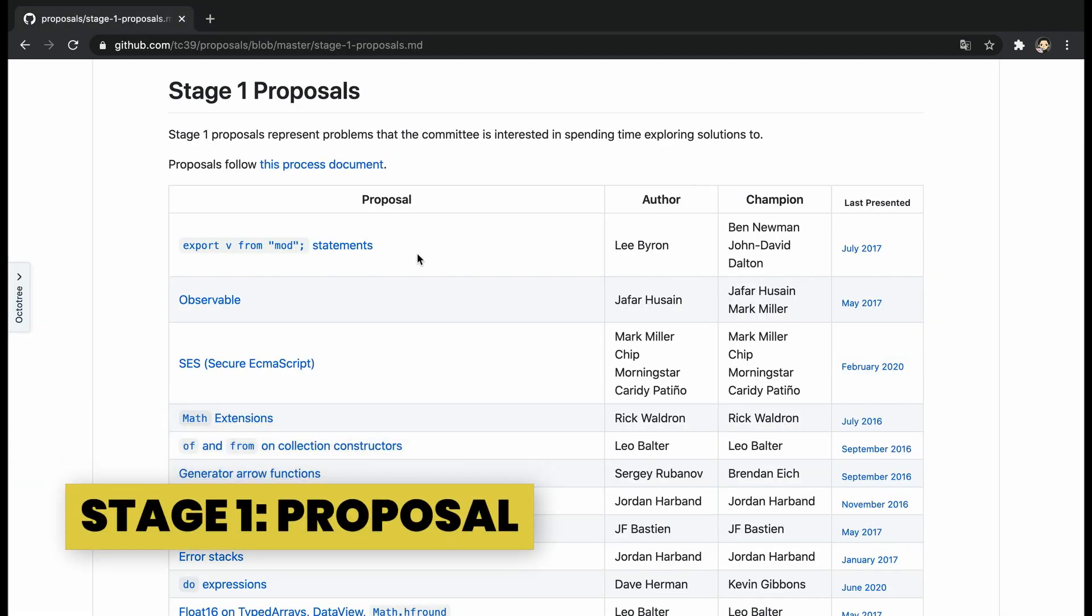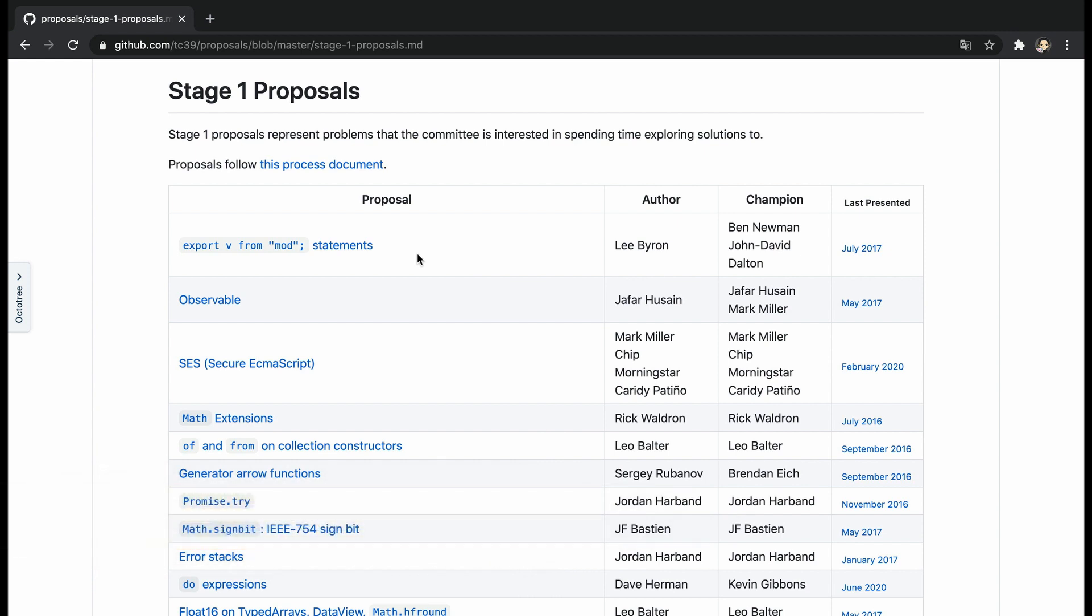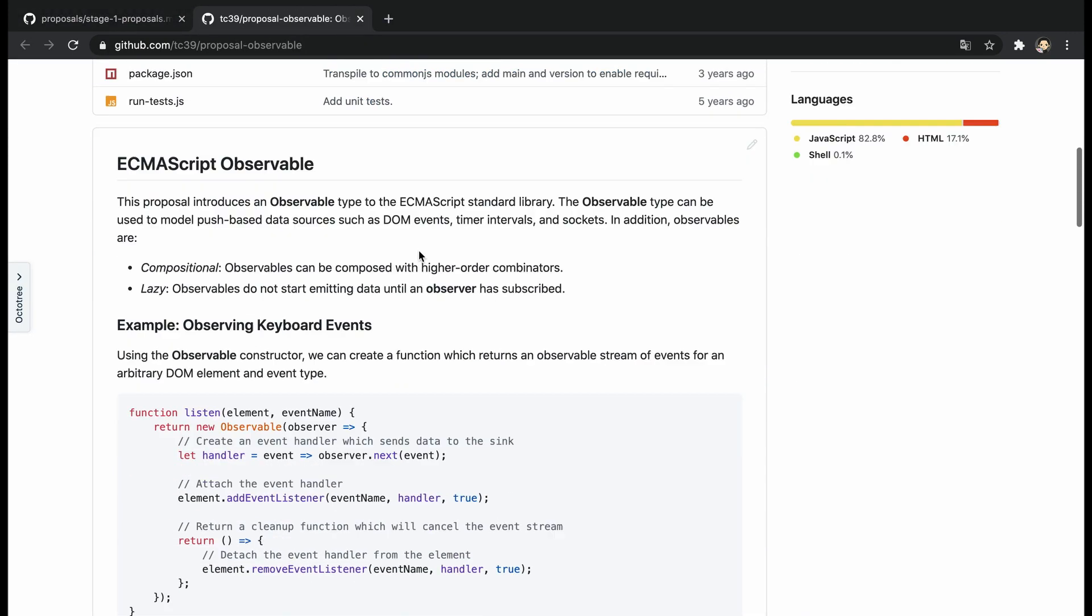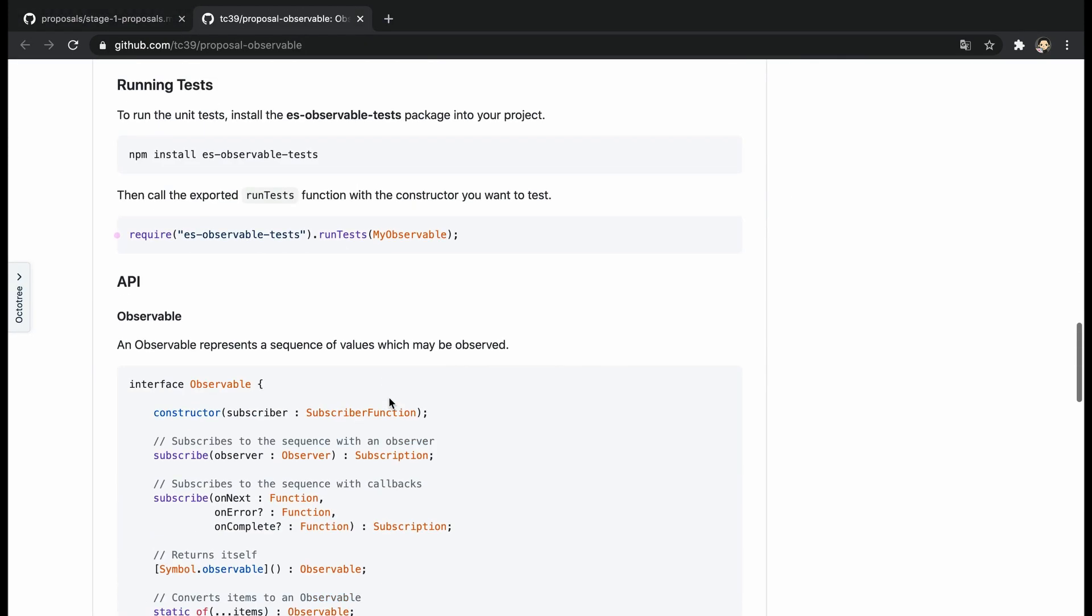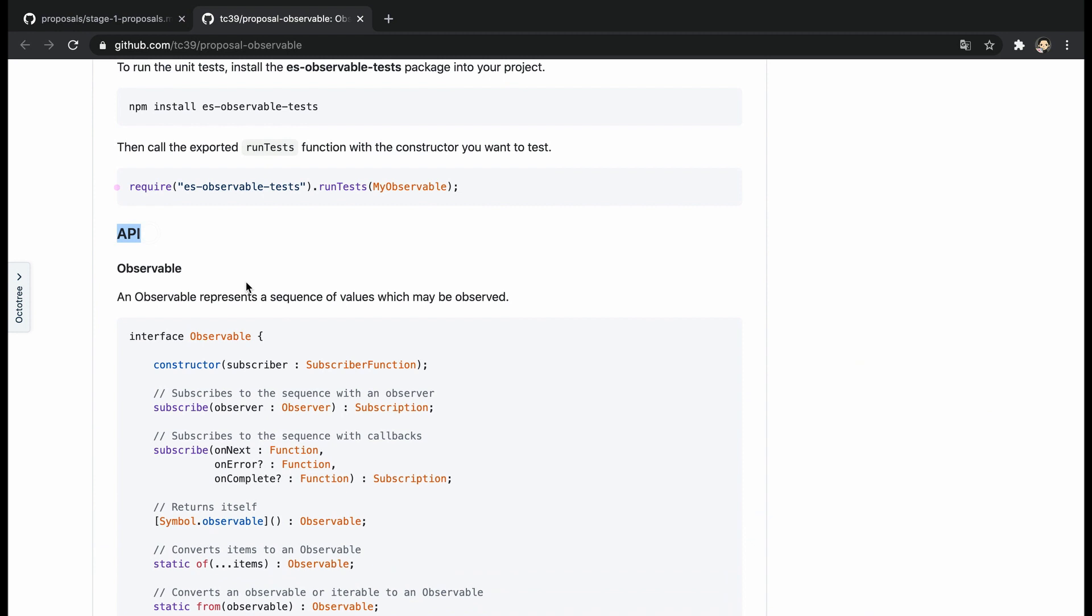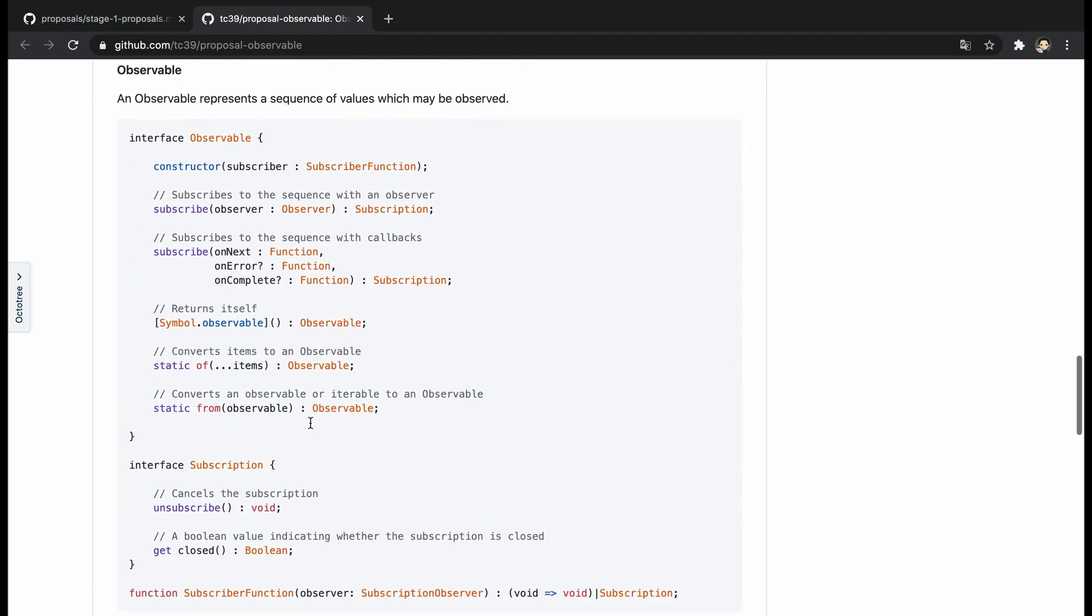This stage is a formal proposal that describes a discrete problem or general need, suggests a shape of the solution, and points out potential challenges such as cross-cutting concerns with other features or complex implementation. The solution description should contain a high-level API with concrete examples and also discuss algorithms, abstractions, and semantics.